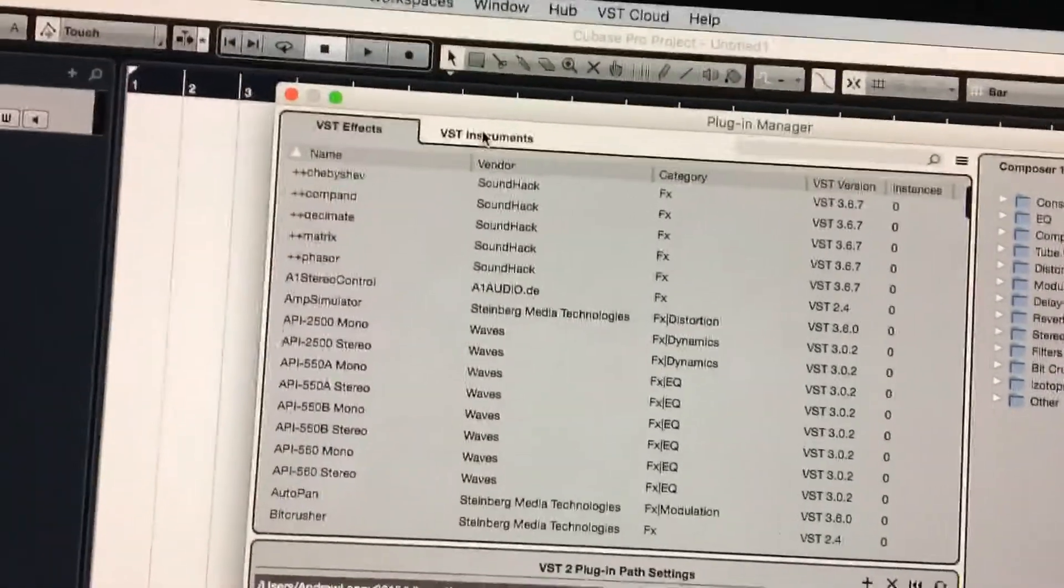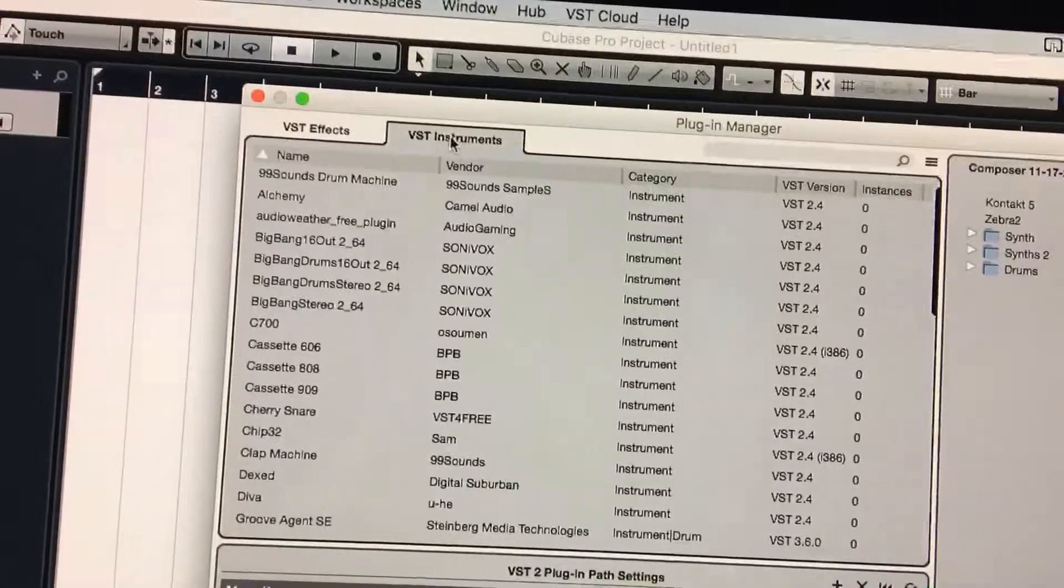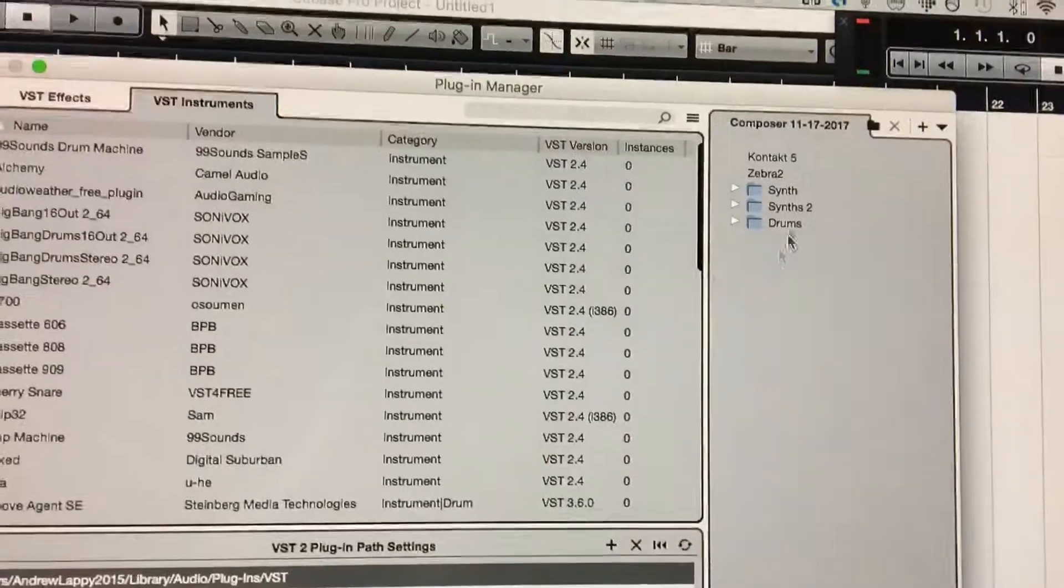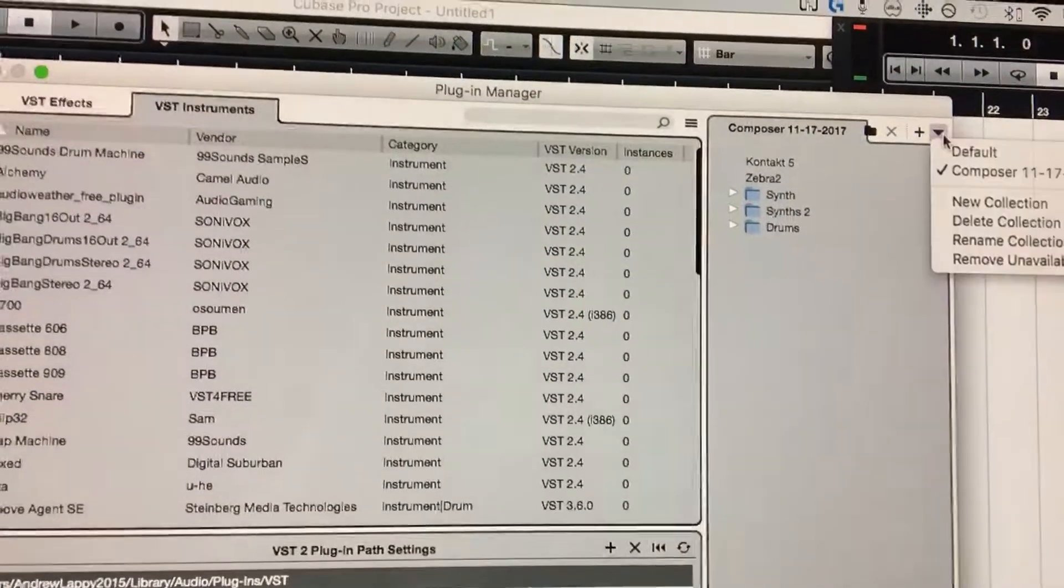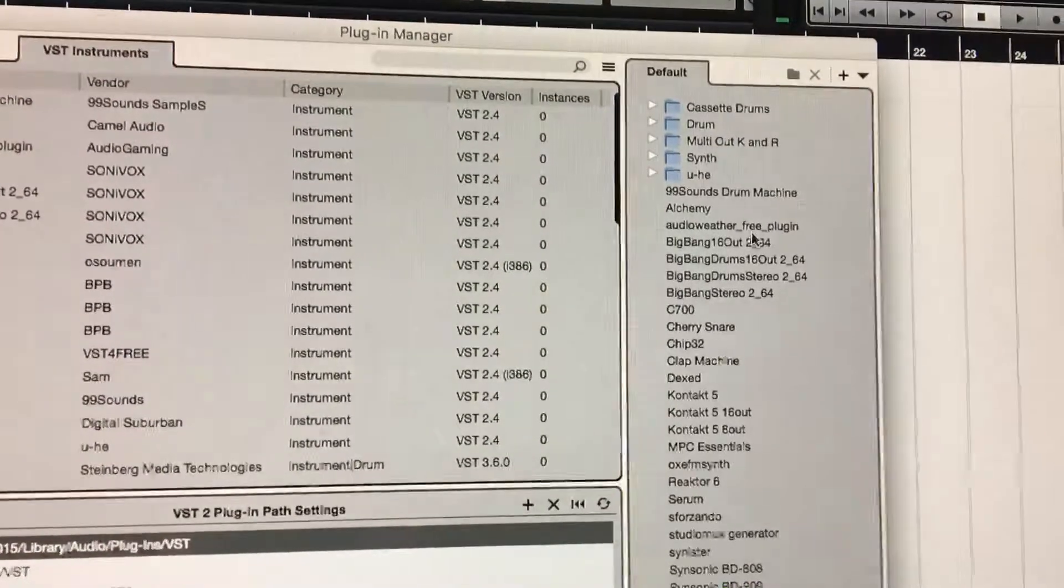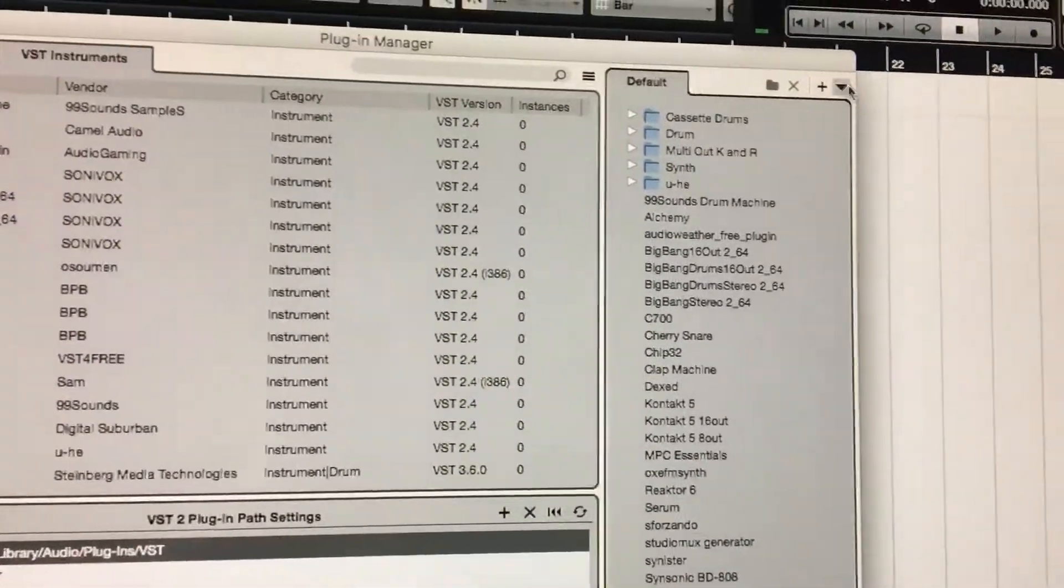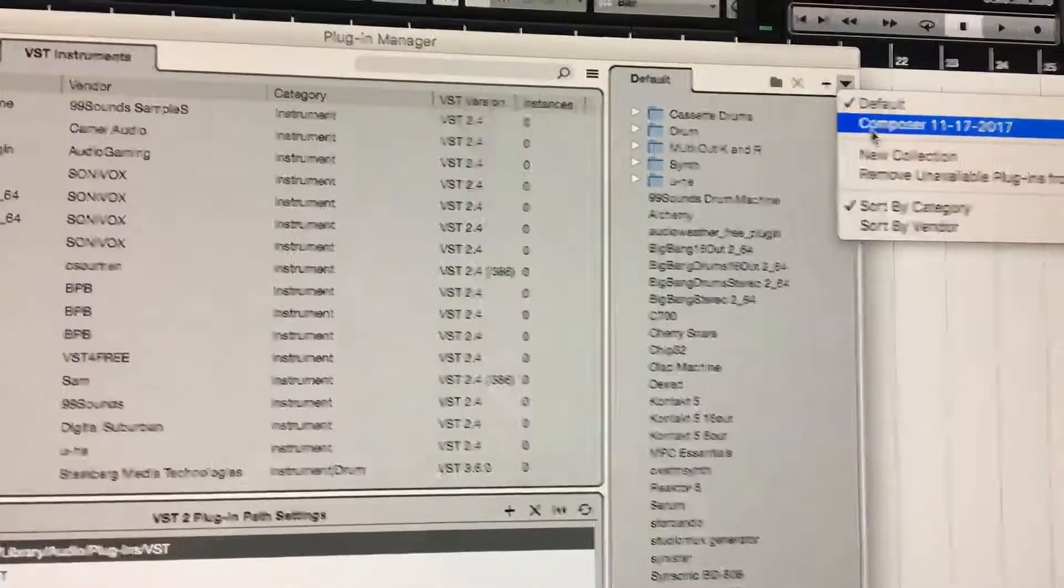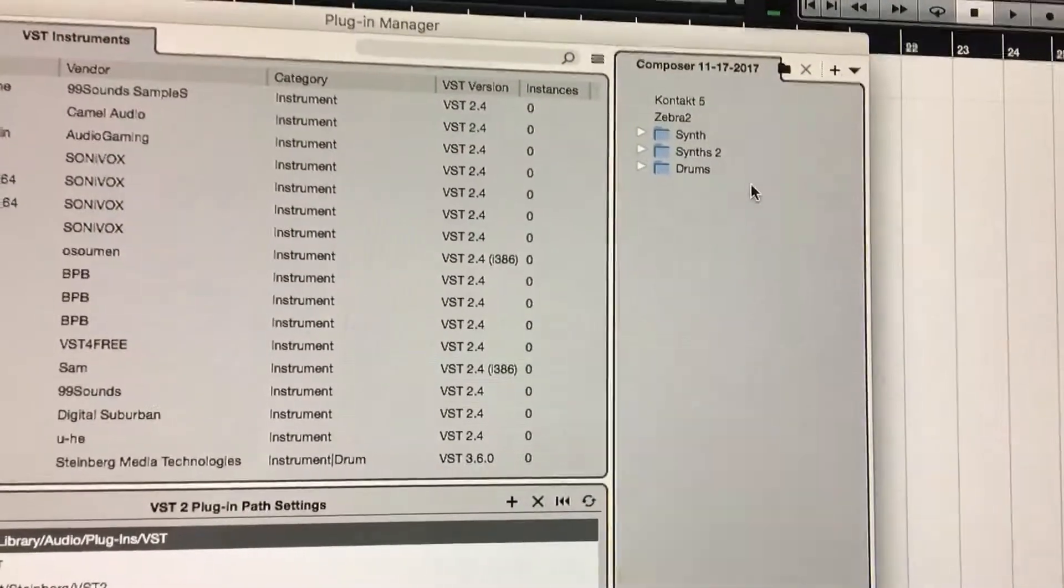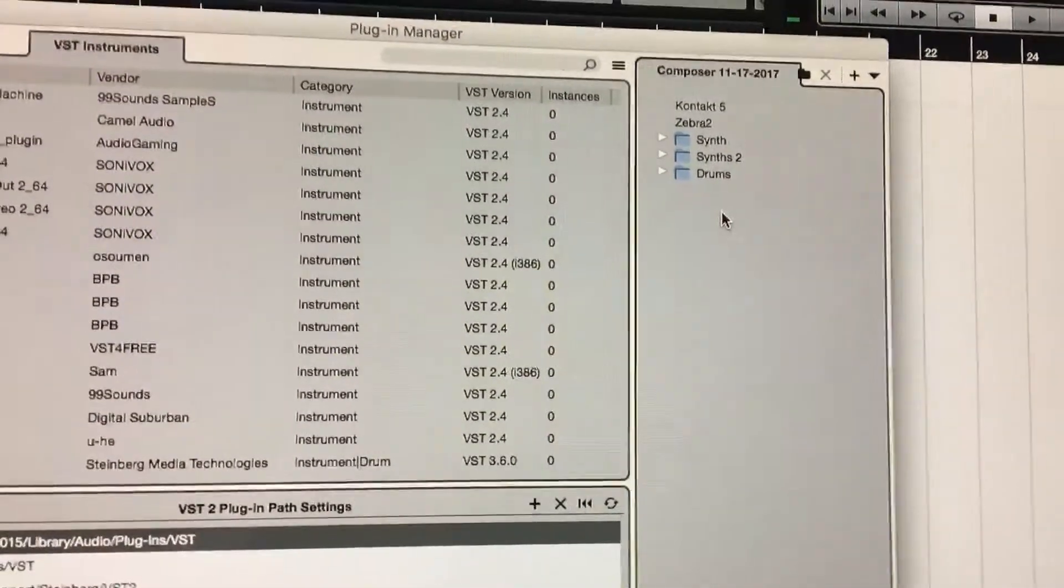The other thing you can do is there's another tab up here for VST Instruments, so you can do the same thing with your VST instruments. You'll notice default, that's kind of nuts. I actually have some new ones I've got to add in. And then you go to Composer, the one I made, and it's just a lot simpler, makes my head hurt less.